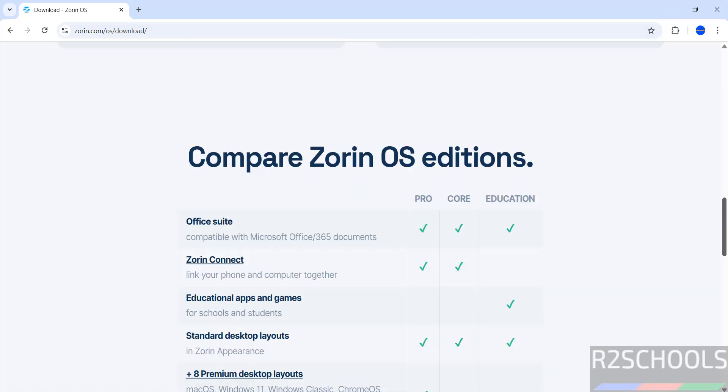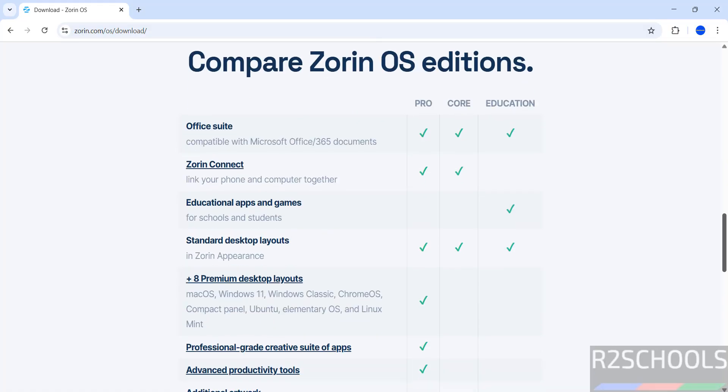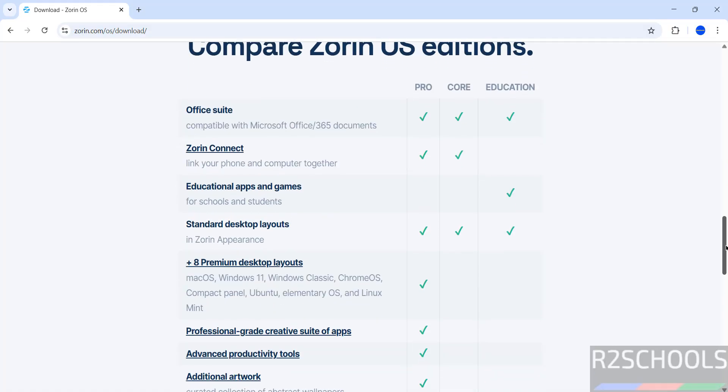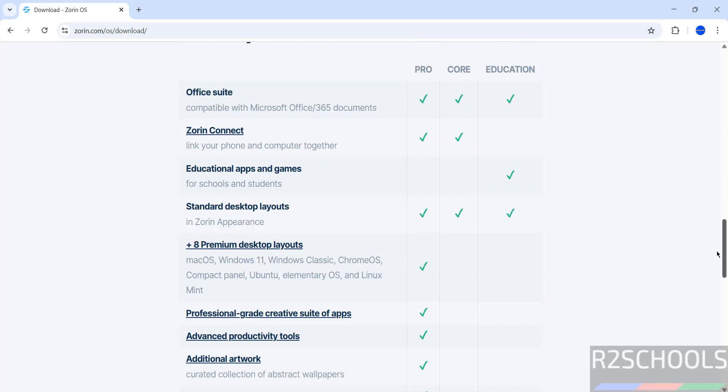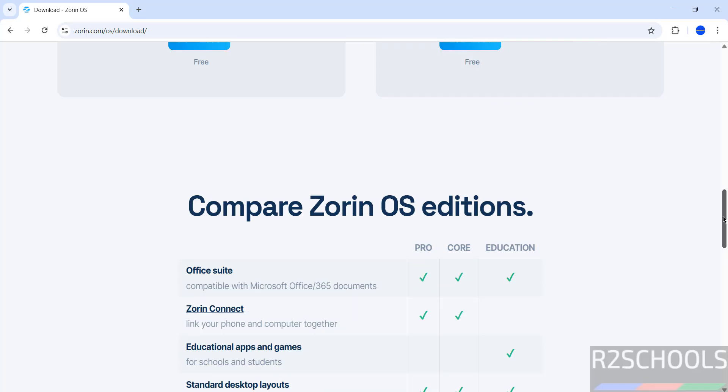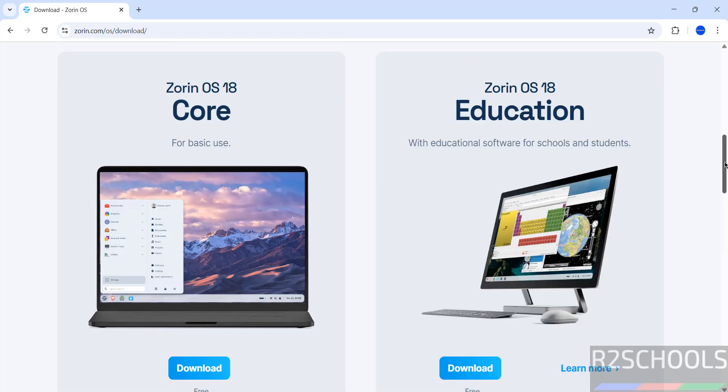If you want to see the differences between Pro, Core and Education, we have the Editions comparison. Pro has these additional options. It is up to you. But the installation for Zorin OS Core and Education is the same.